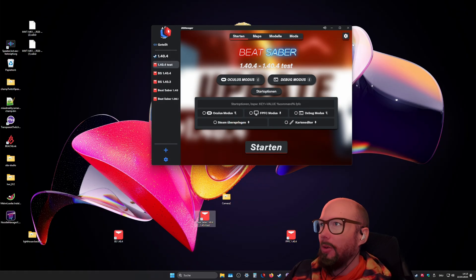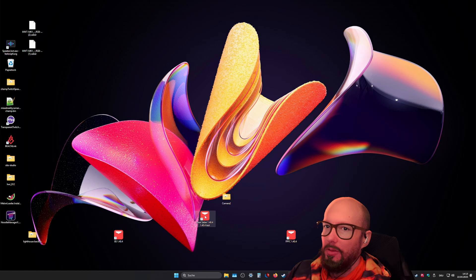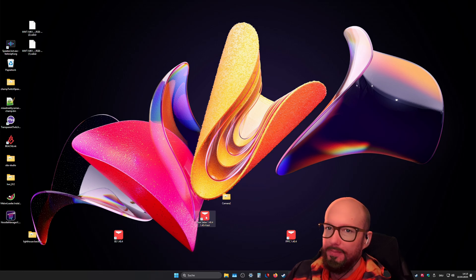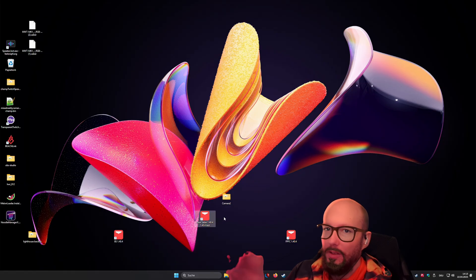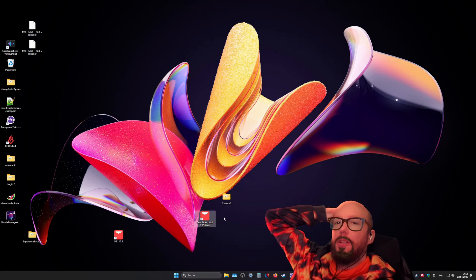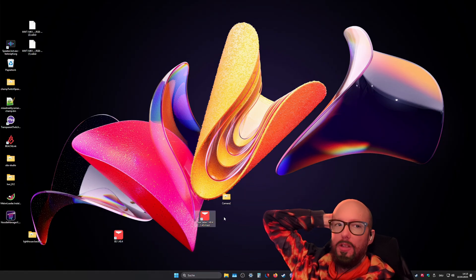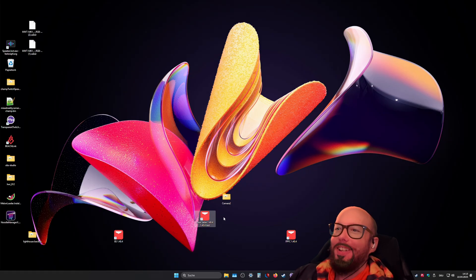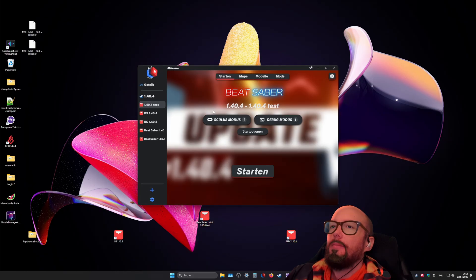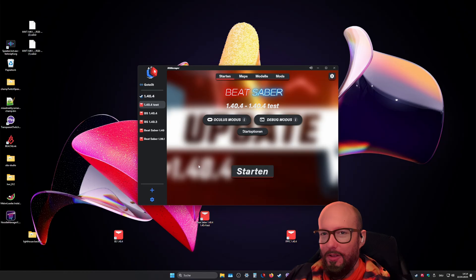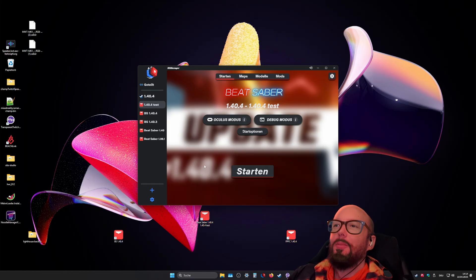Now you can close BS Manager, and you can just use this shortcut here on your desktop to launch the game. And it will not even have BS Manager running in the background. GG, easy. So this way you got your currently installed version into BS Manager.